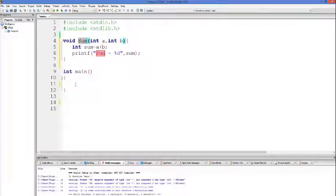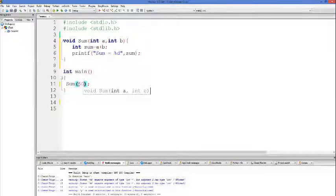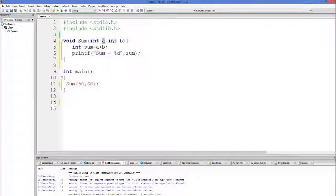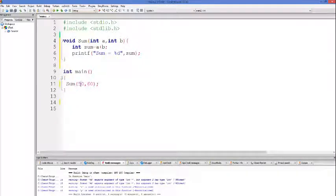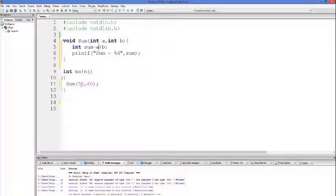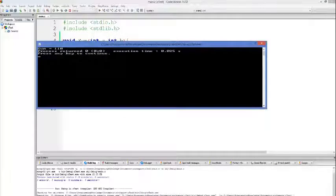Whenever you want to add two numbers, you can call this sum function inside your main function. For example, to add 50 and 60, write sum(50, 60). Since the sum function takes two arguments, 'a' and 'b', 50 is passed as 'a' and 60 as 'b'. So a + b becomes 50 + 60, the result is stored in the sum variable, and then printed. Let's run the program — it prints 110, which is correct.